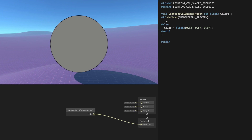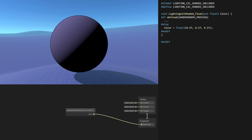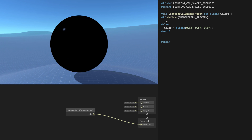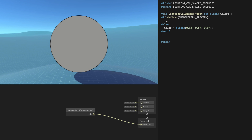The Phong equation to calculate how a surface reflects light is a combination of three reflection terms: diffuse reflection of rough surfaces, specular reflection of shiny surfaces, and lastly ambient reflection, which represents how the surface reflects the small amount of light scattered around in a scene. The ambient term is light source independent, hence I excluded it from the custom node.